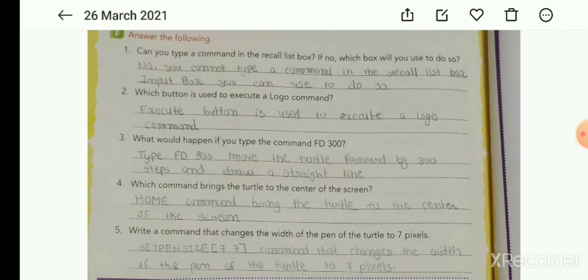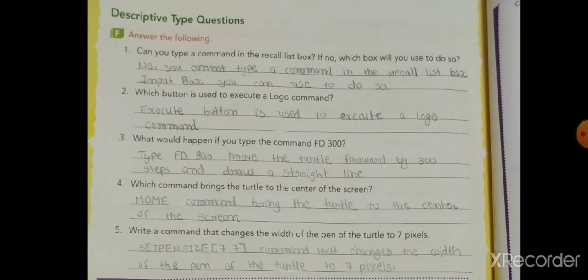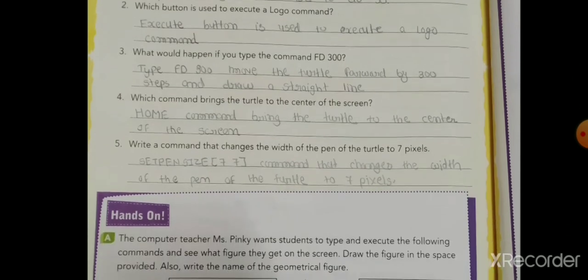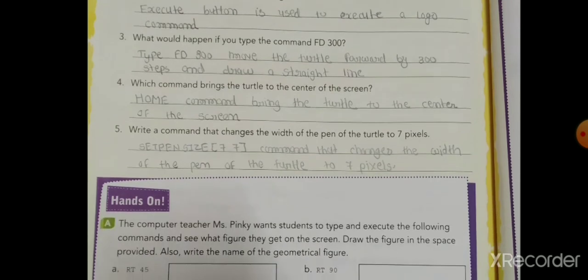Second: which button is used to execute a Logo command? The Execute button is used to execute a Logo command.